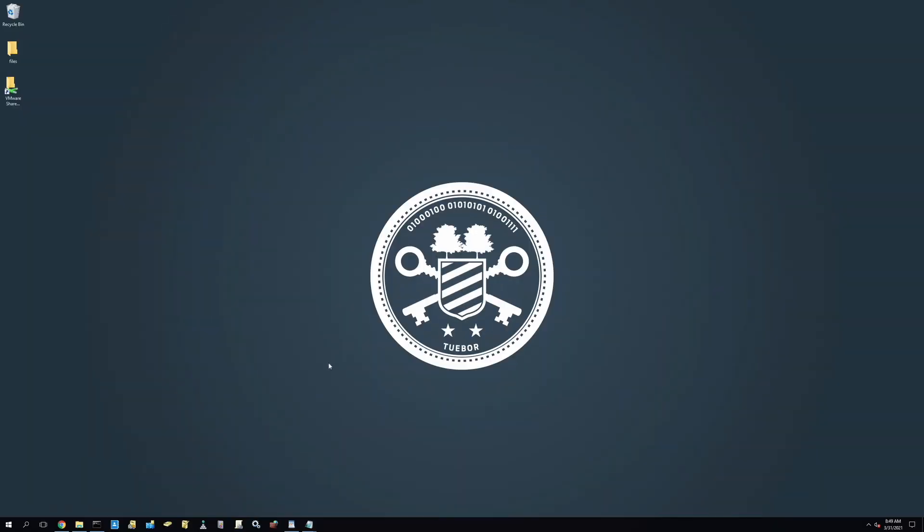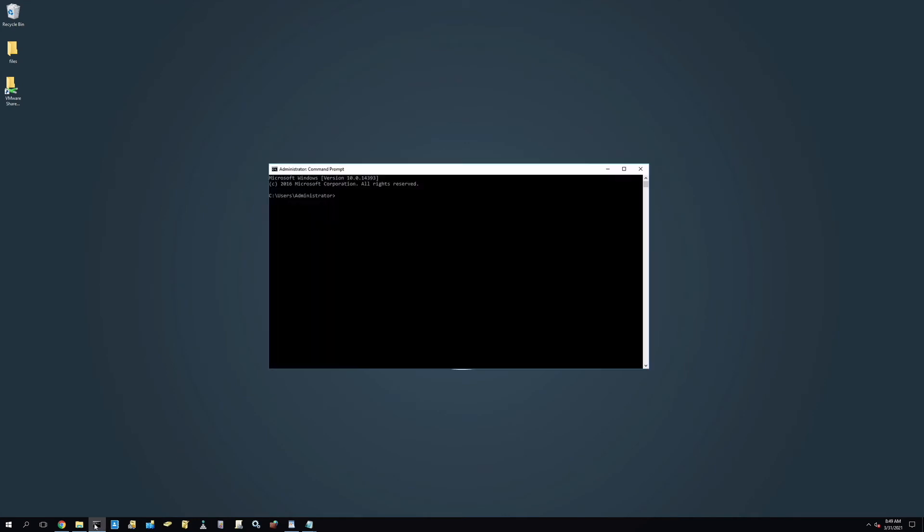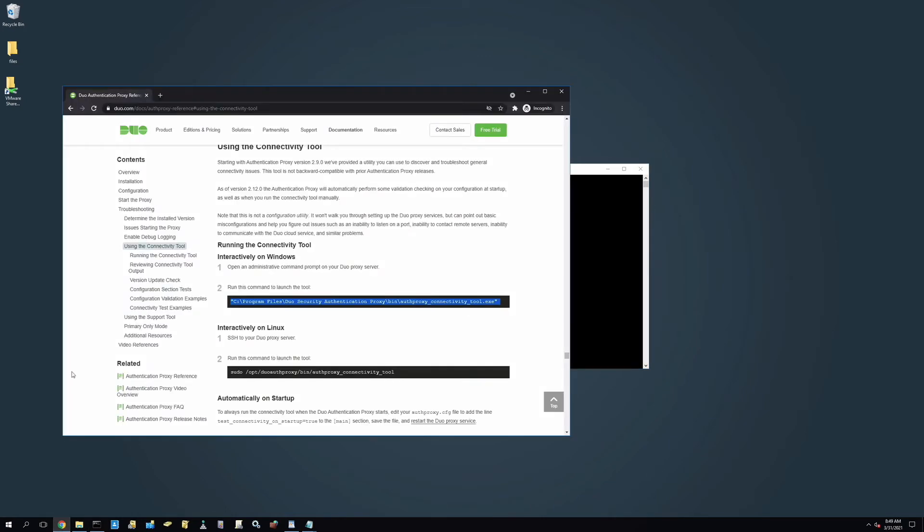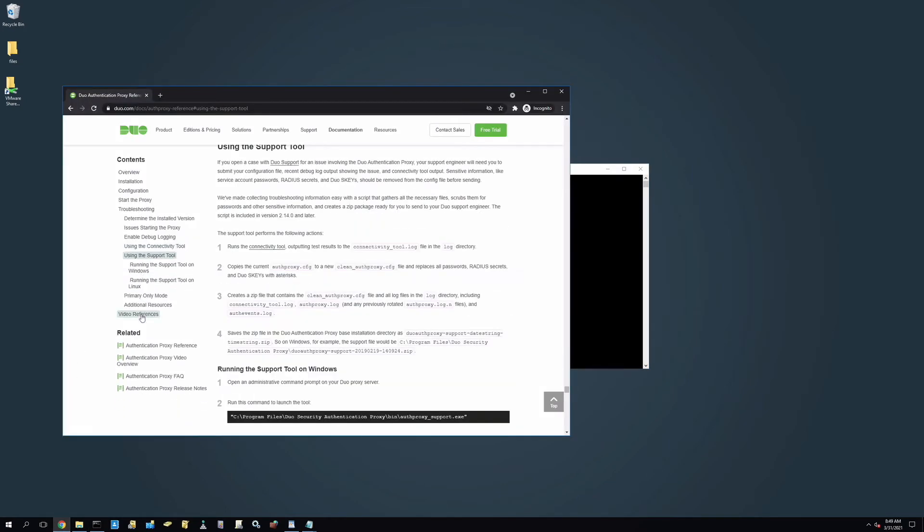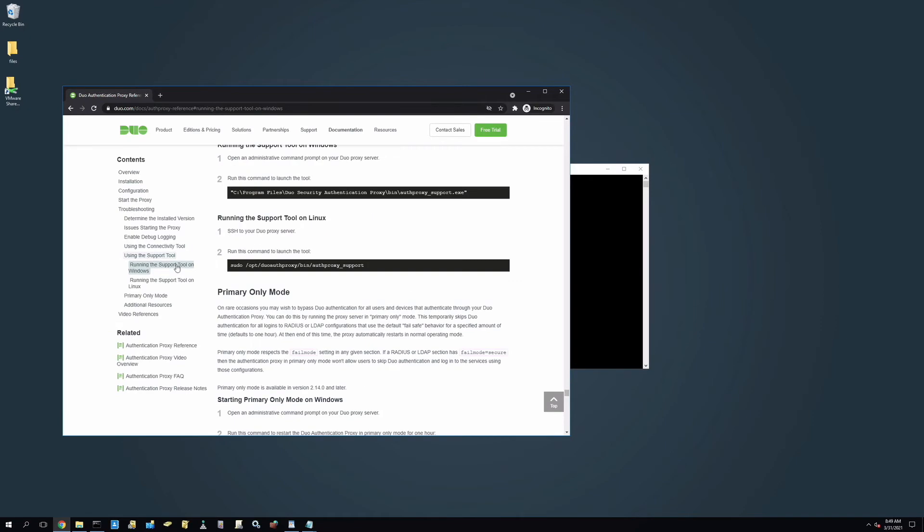To run the Support Tool on Windows, first, open an administrator command prompt on your Duo Proxy server and run the command from the Running the Support Tool on Windows section of the documentation to launch the tool.